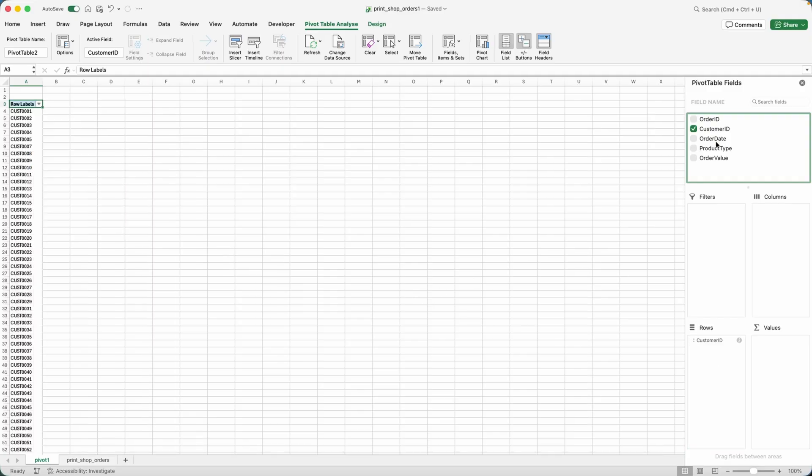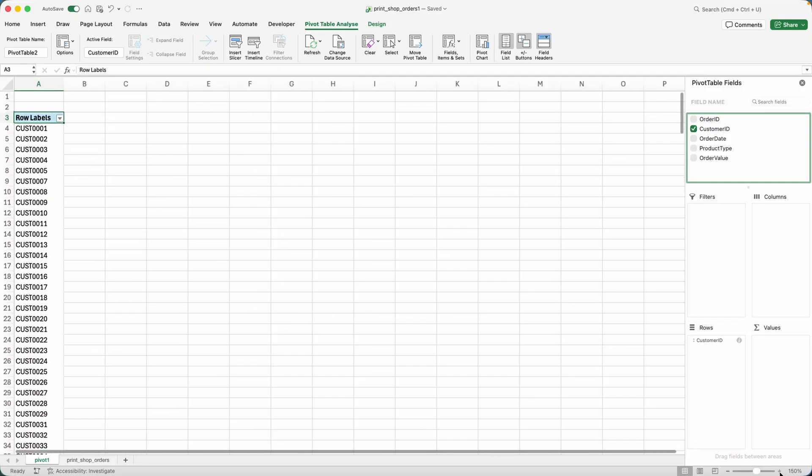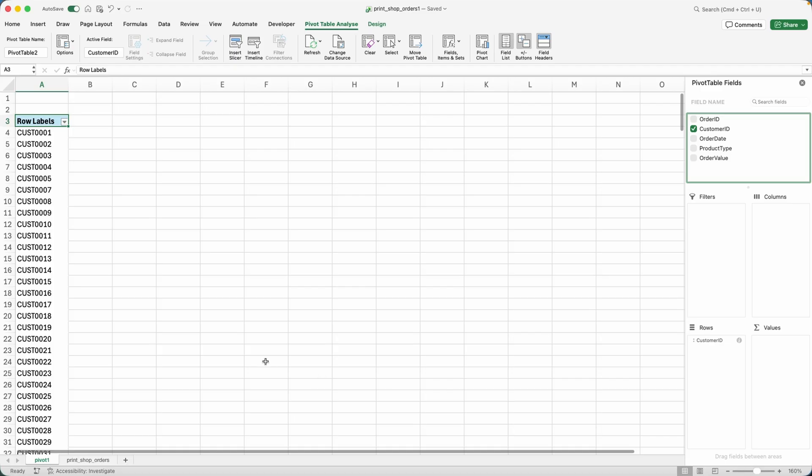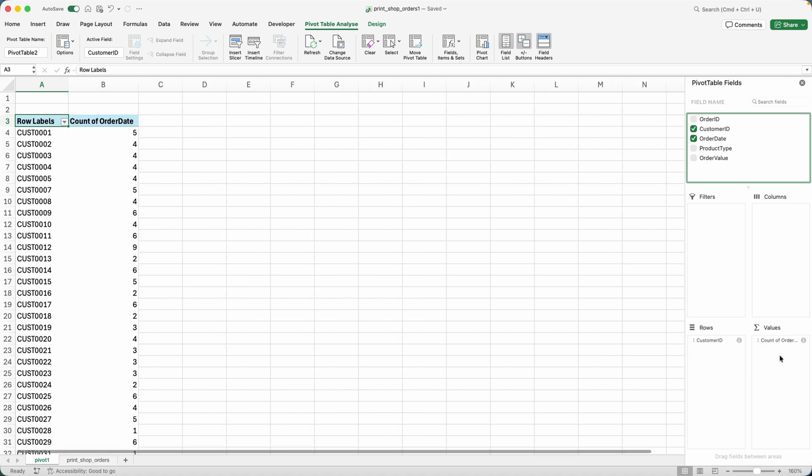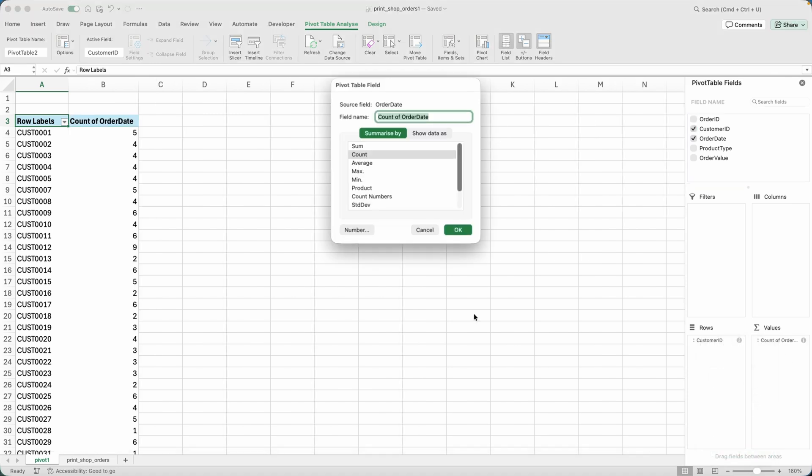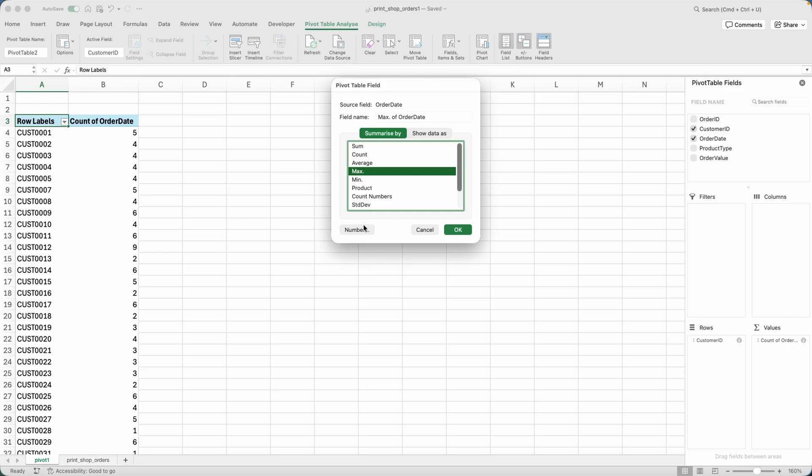So I'll drop the customer ID onto the rows. And then first of all, I need to get the recency score. So recency means when was the last time the customer purchased with me. So to get that, I grabbed the order date.